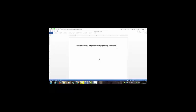I've been using Dragon Naturally Speaking and other Dragon voice recognition products for over 10 years. And in the beginning you had to pause and to speak very slowly, period.